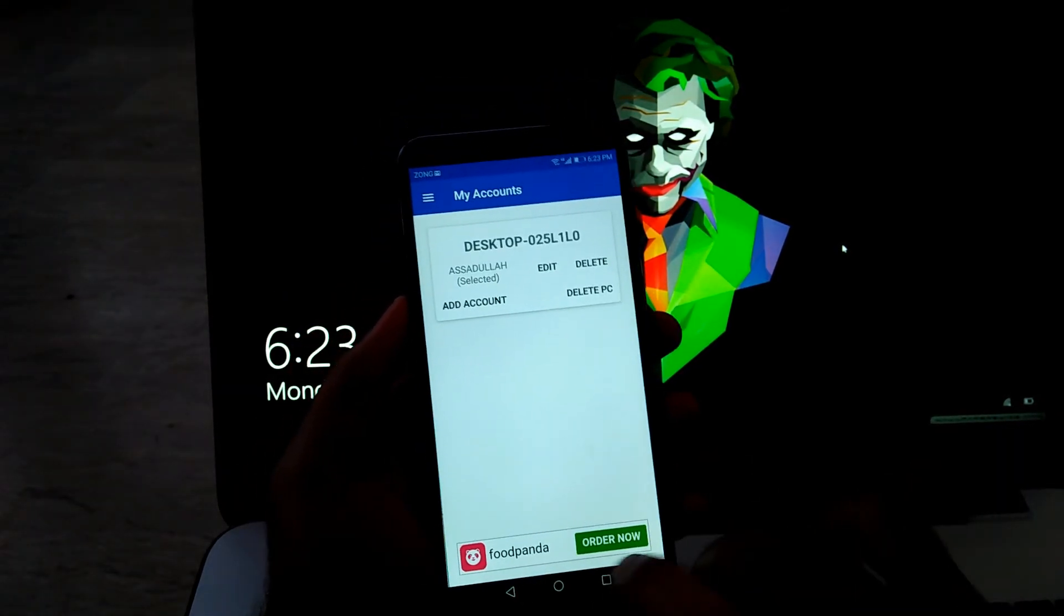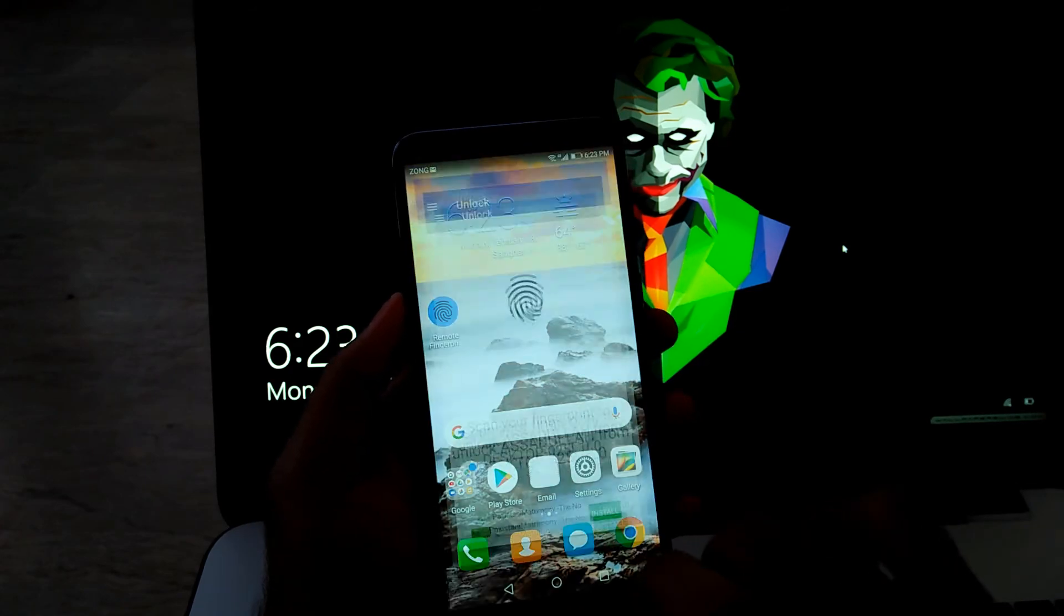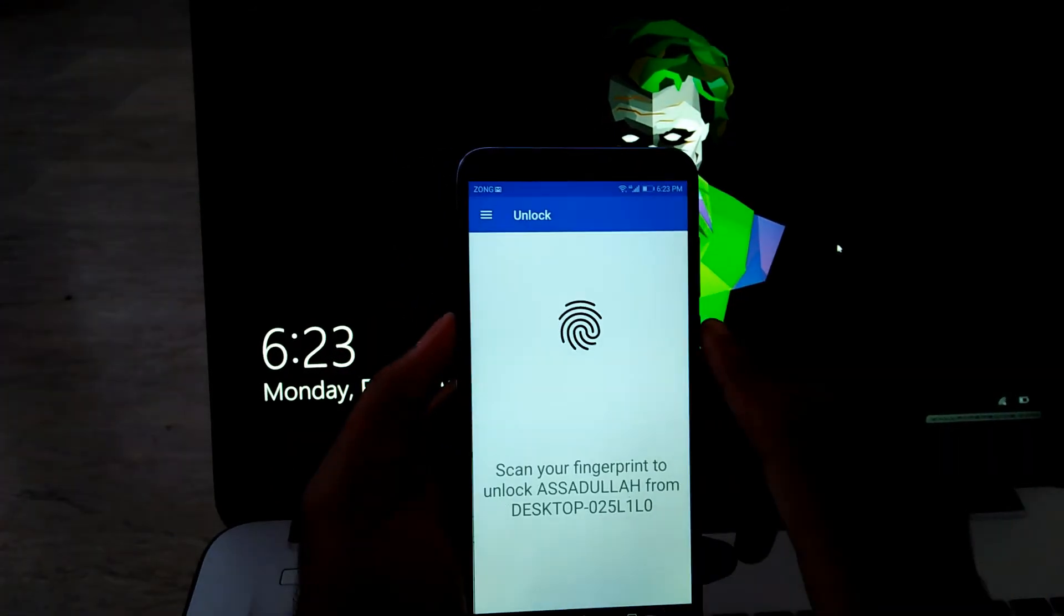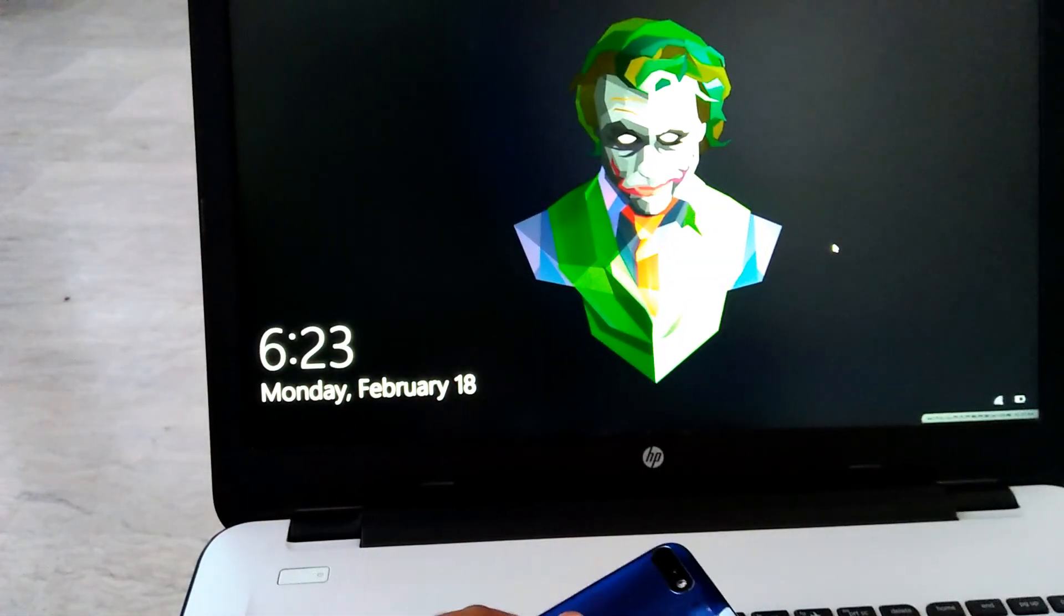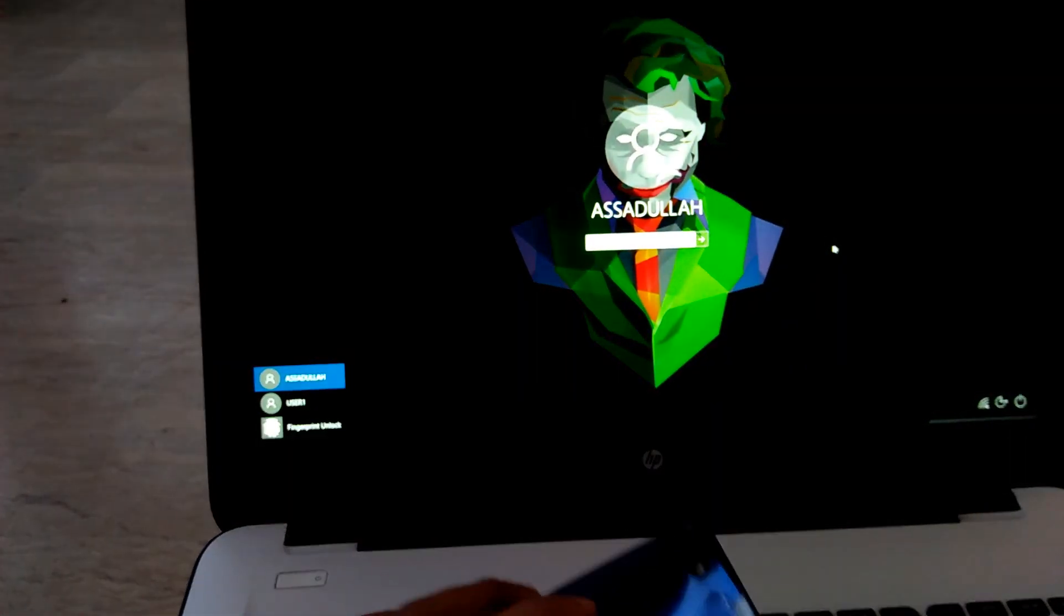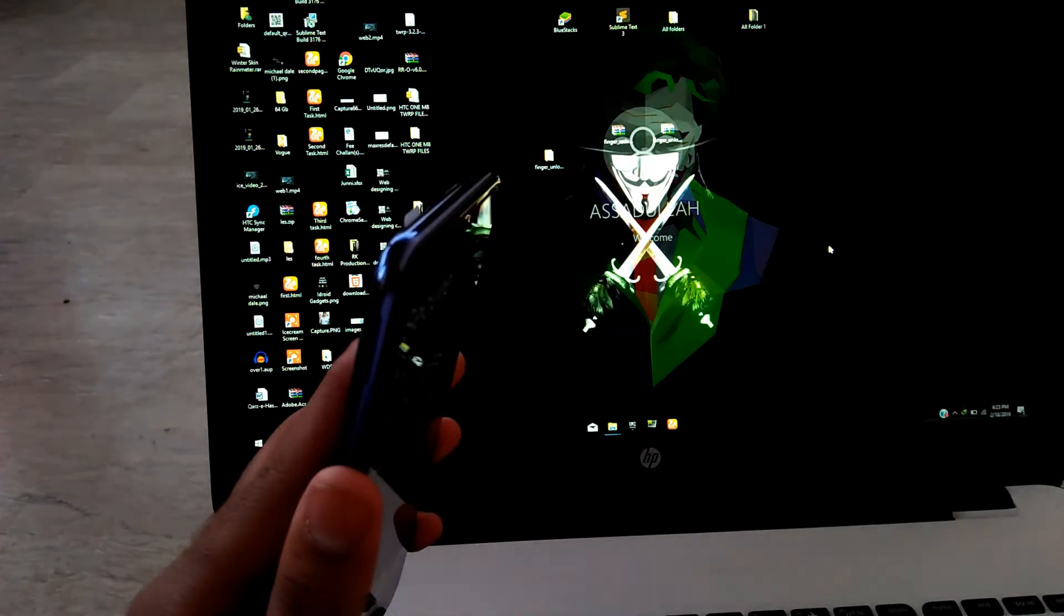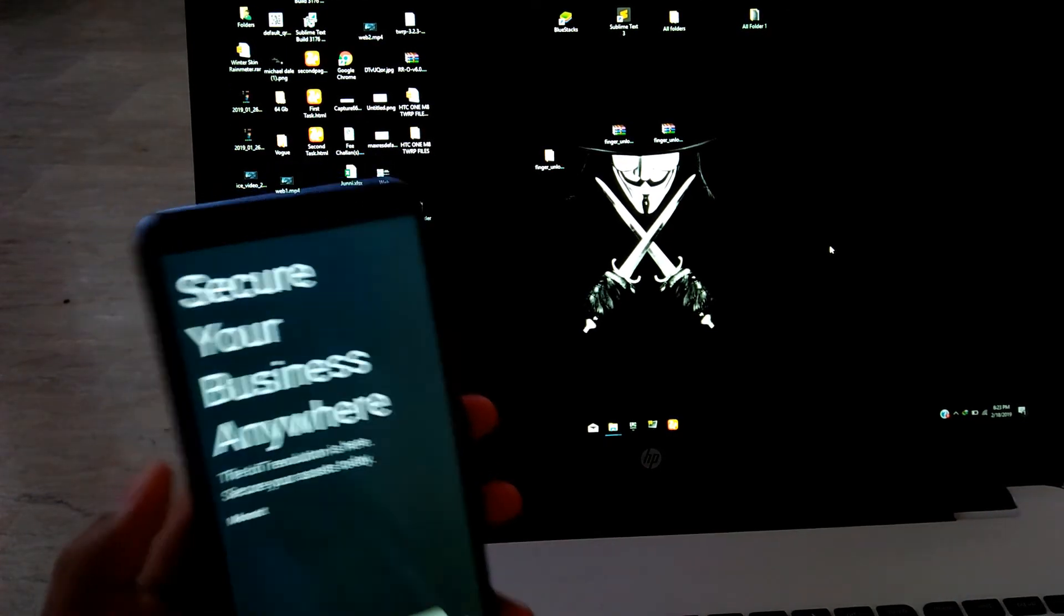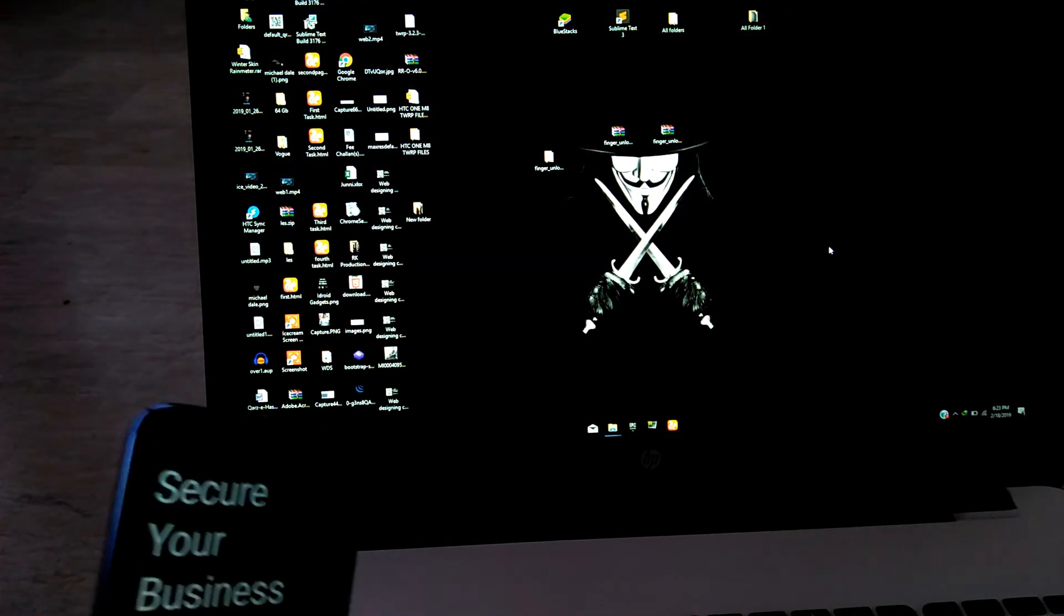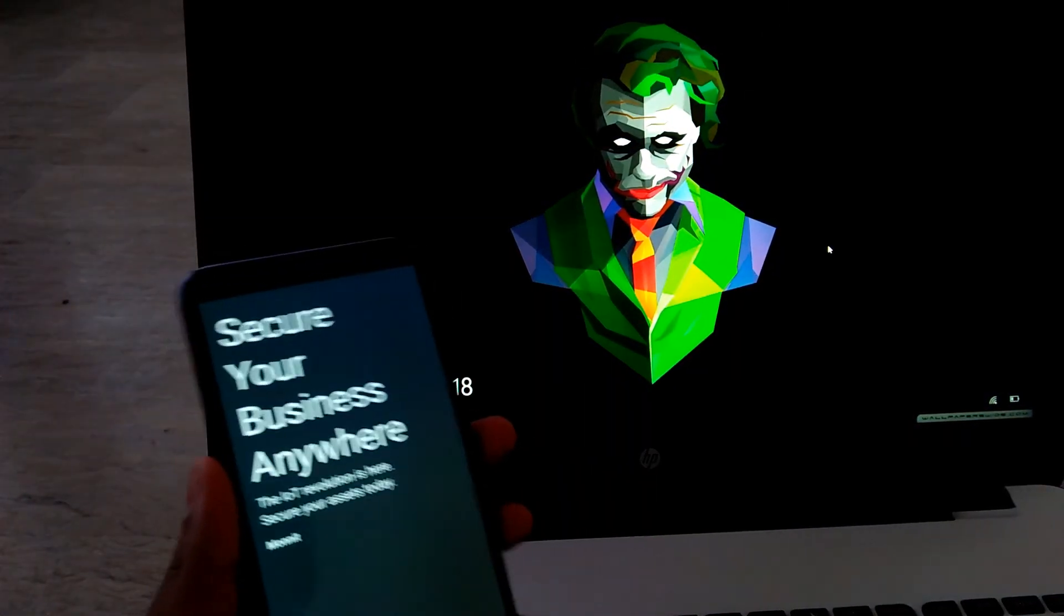Now go back. Open the app again. And as soon as I put my finger on the scanner, it will unlock my desktop. So guys, as you can see, my desktop has been unlocked.